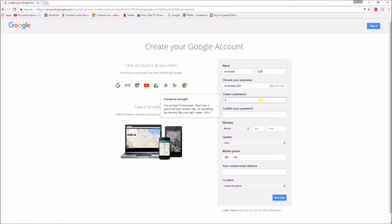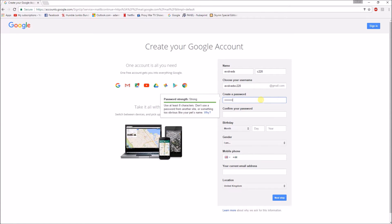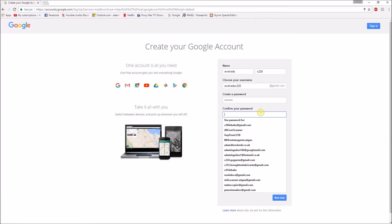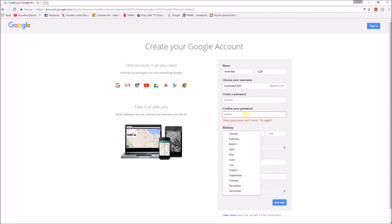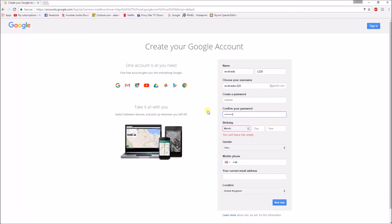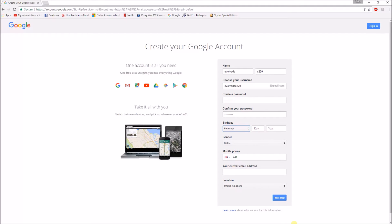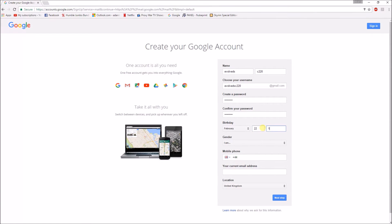Password is just whatever you want. Try that again. There we go. Date I'm going to use today's date. It is the 22nd. So February 22nd. And it's 1980 just to get past the age verification.